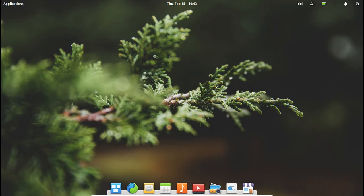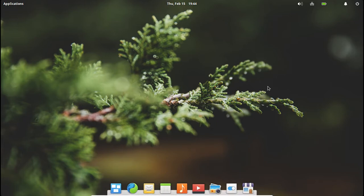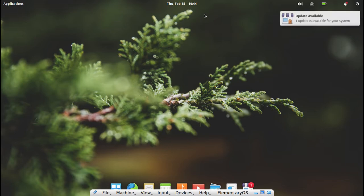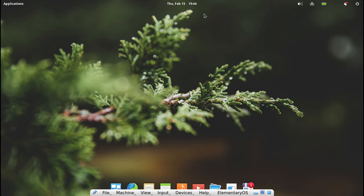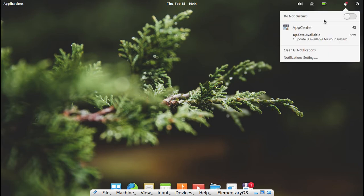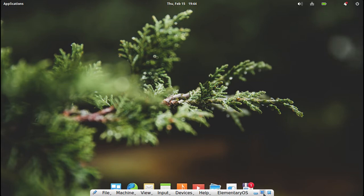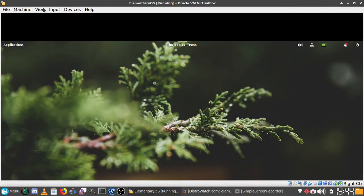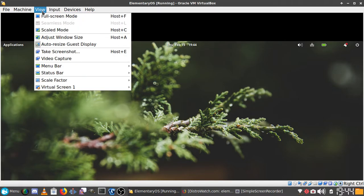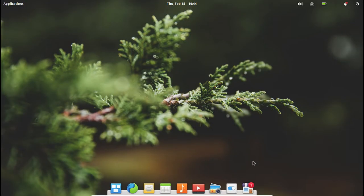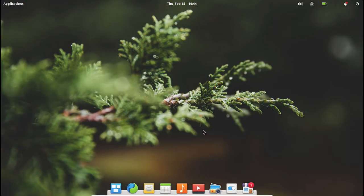Here we are in the lock screen with my typical black bars. Let's enter our password. And here we are in the Pantheon desktop environment in Elementary OS. I'm not sure what the version is, but it will be listed in the title and description.